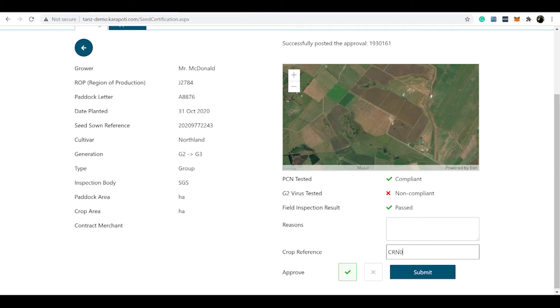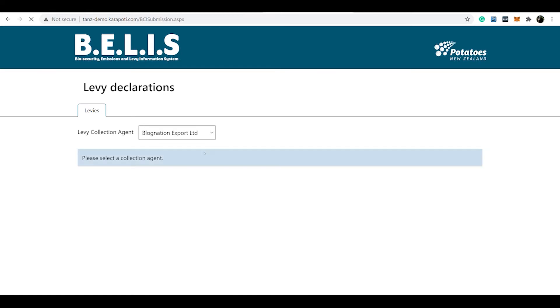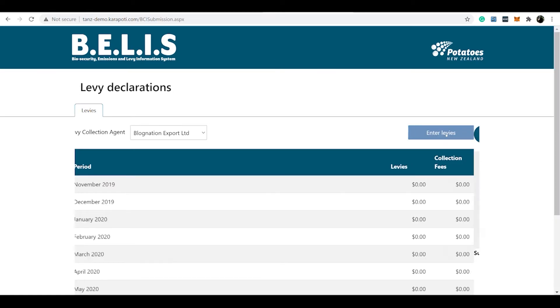Potatoes New Zealand can then verify and approve or reject the seed application to grow potatoes on that specific paddock. A unique crop reference number is applied, which is submitted to Ballast for approval, and once approved, this is recorded to the TANS blockchain. Then we move on to the visibility of levy reporting, which is verified by the grower.